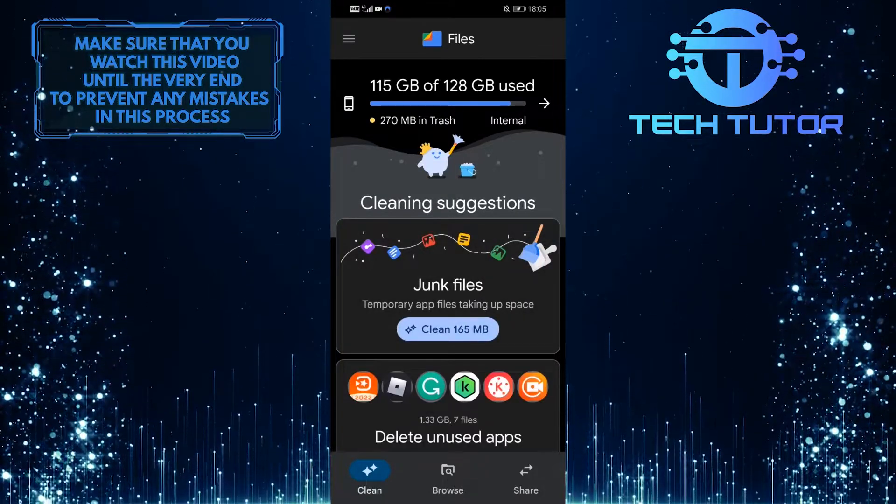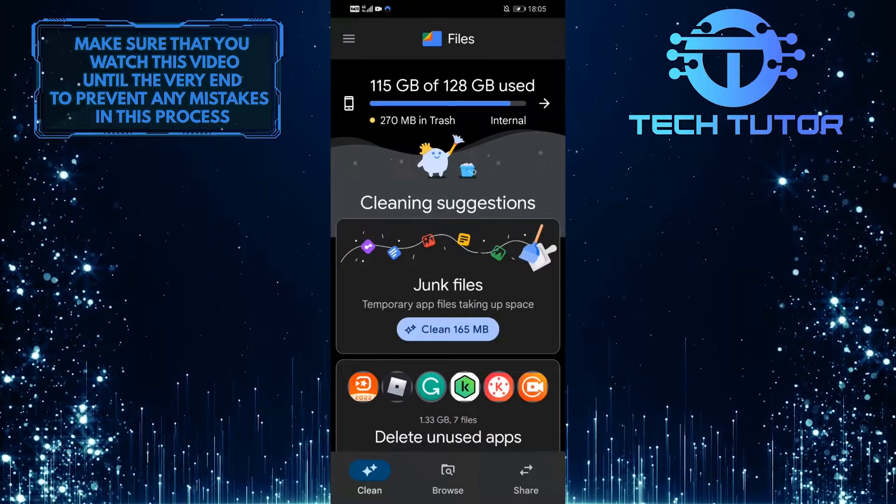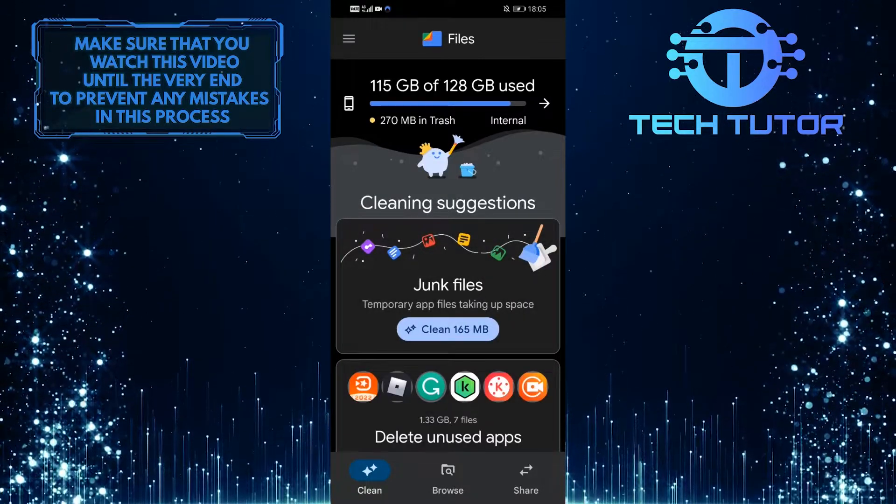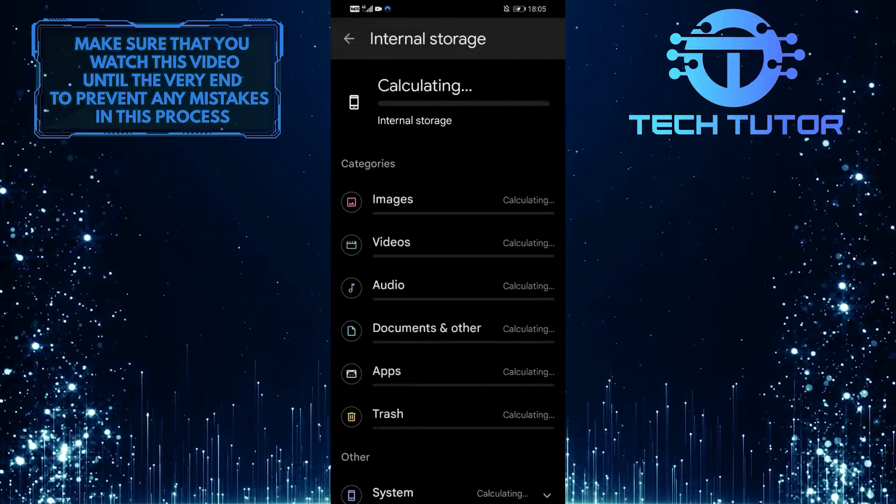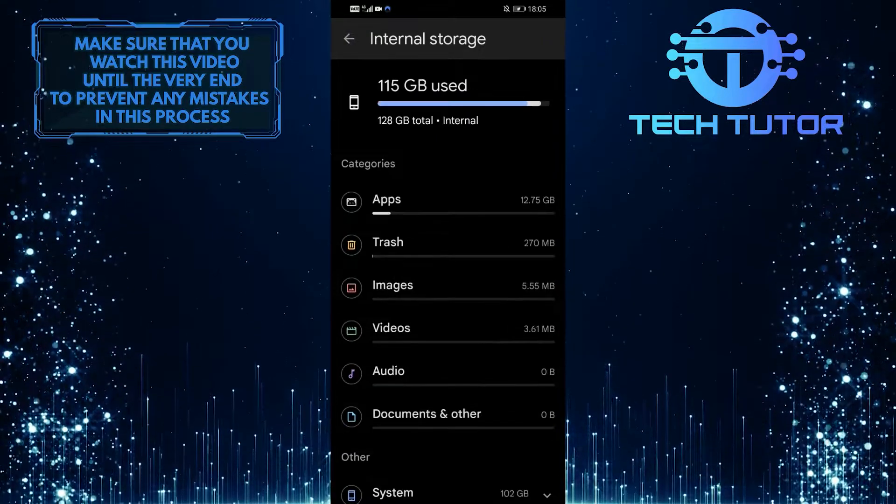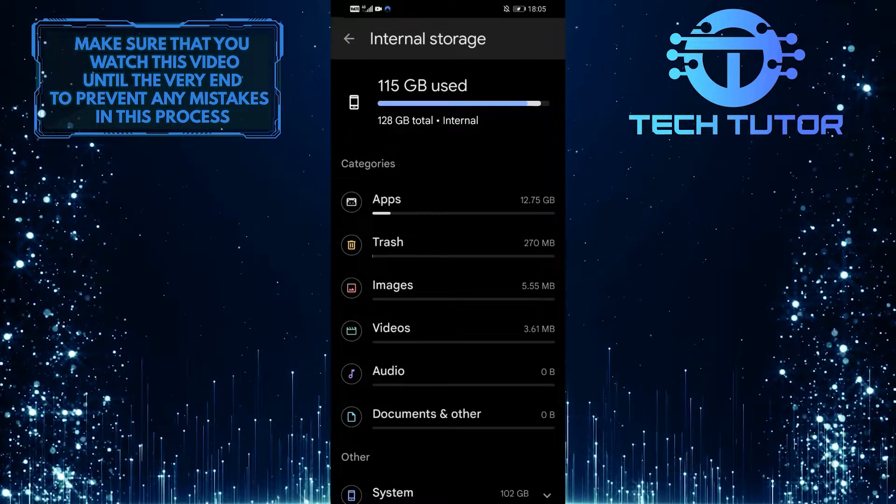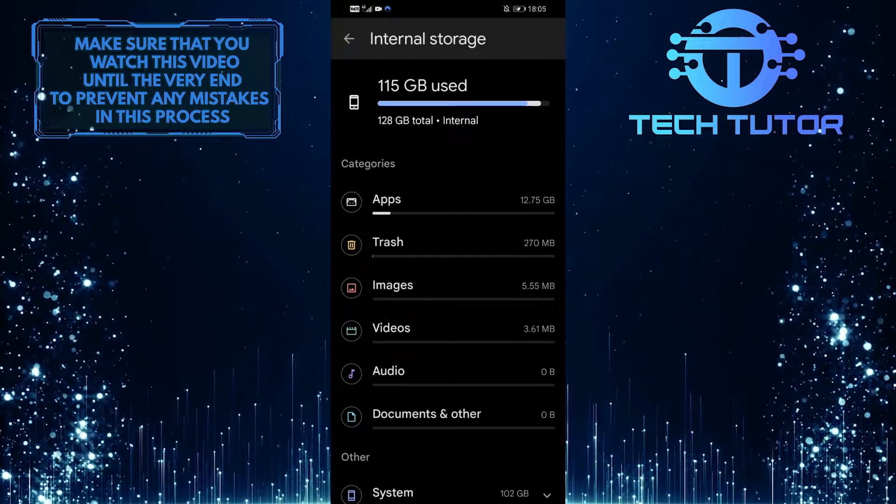So now what you want to do next is tap on the very first option and then tap on the second option, which is Trash.